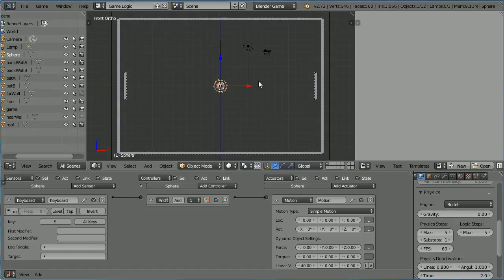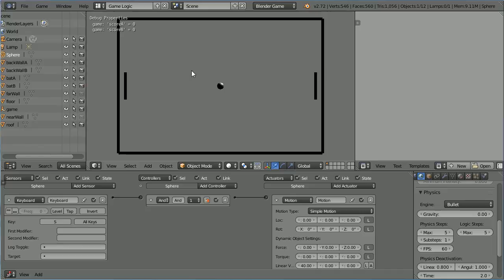With the Cursor in the 3D View window, press P to Play the Game Engine and S to Start the Game. And we get a playable version of Pong.